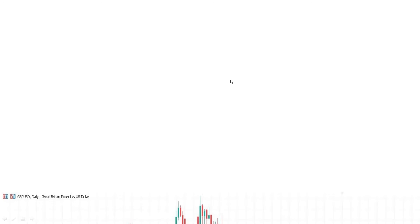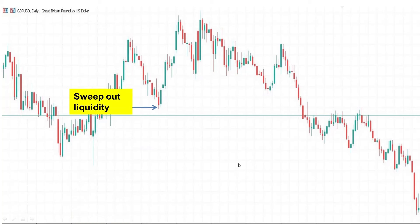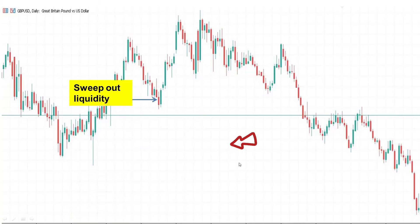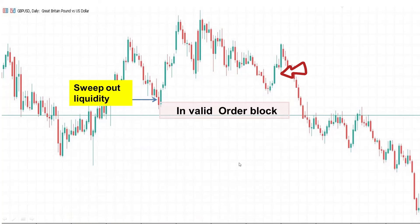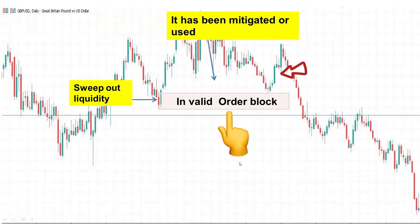The third rule is that the order block must not have been used before. Note that it is a one-time use. If the order block has been used, it is not a valid order block.